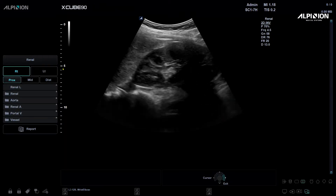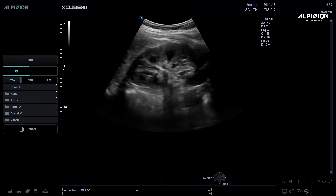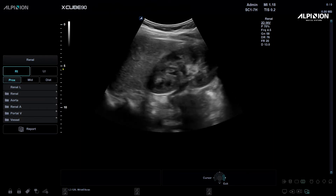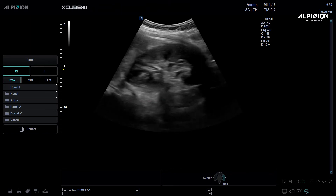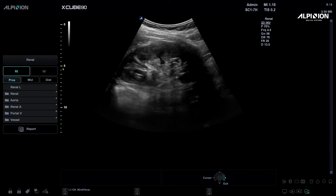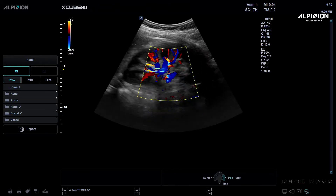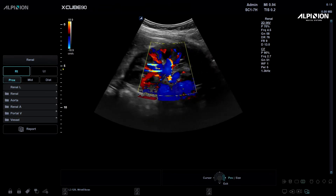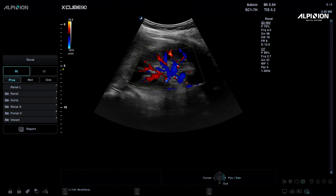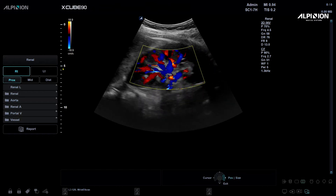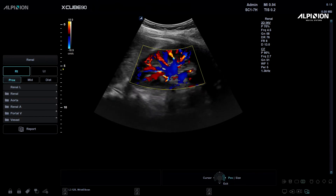Now we'll show you the difference. This is the B-mode image of the kidney. This is the Color Doppler image, and in this mode, you can choose between Power Doppler and Expo's micro-view by simply pressing a button on the touch panel.